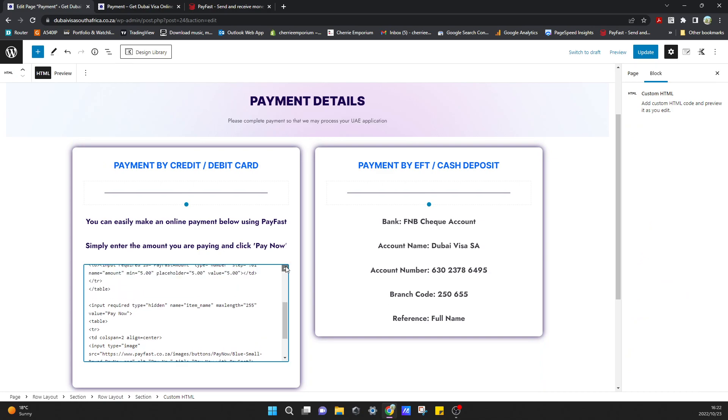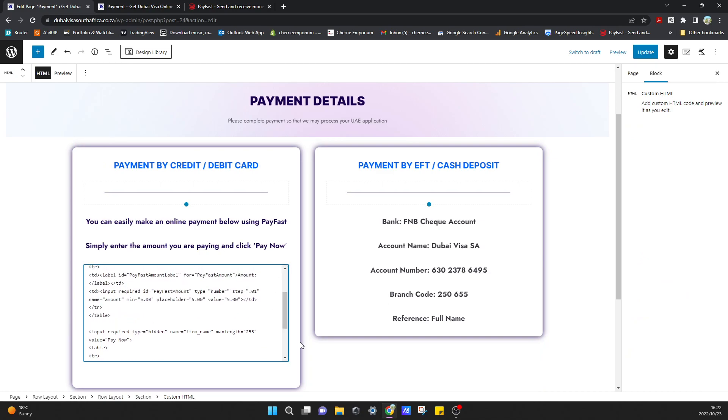So I'm just going to change this value from five to zero so that when it does generate, it will show me zeros instead of fives as the default value. That looks good and we can update.